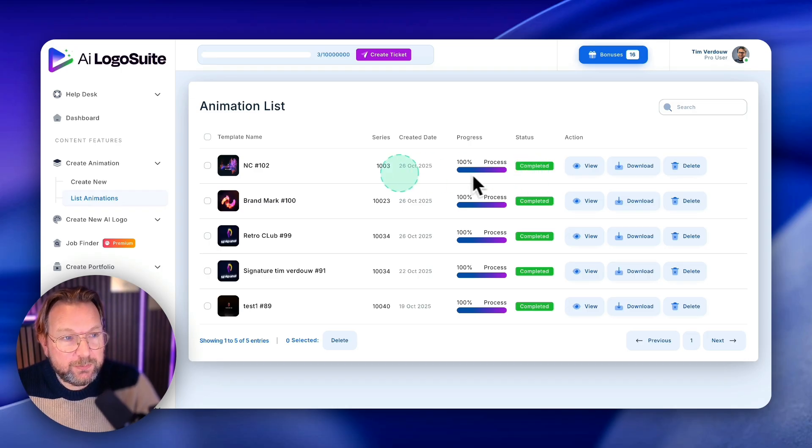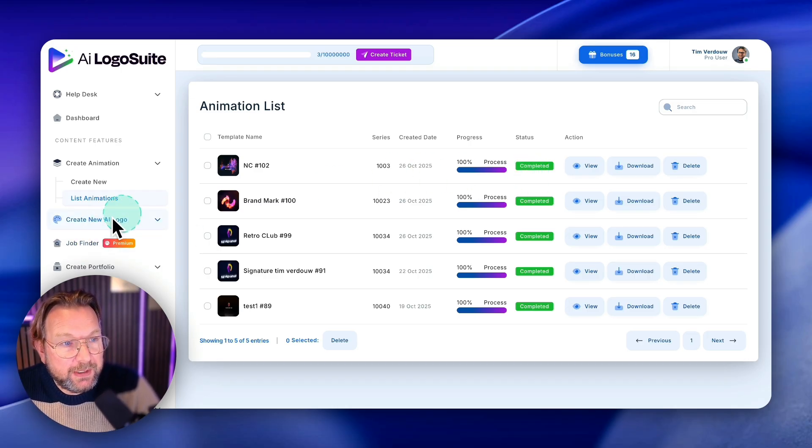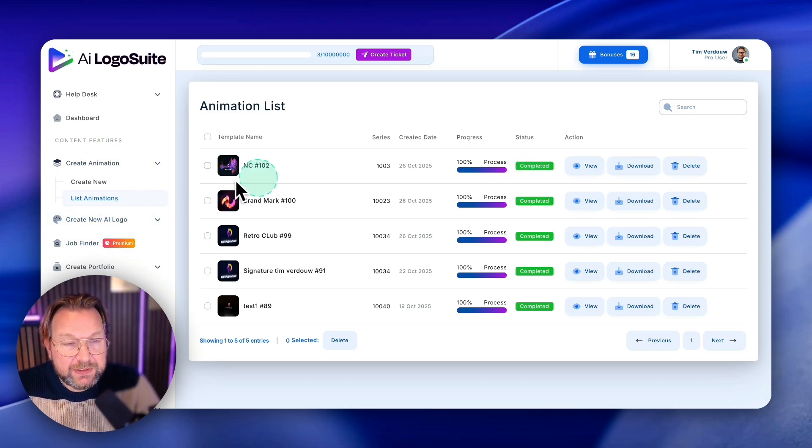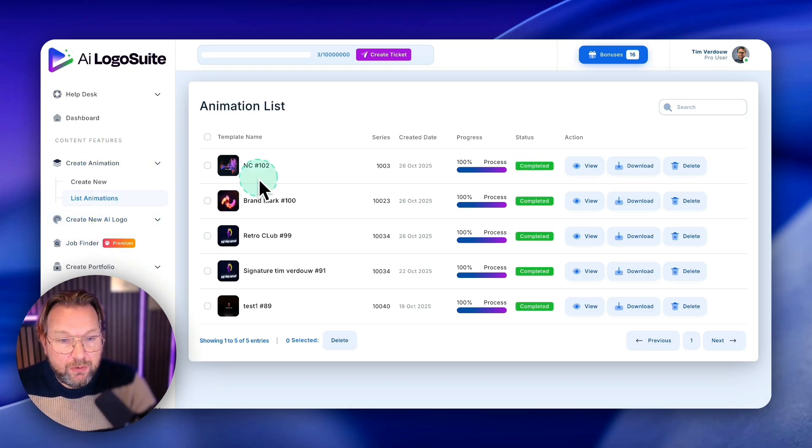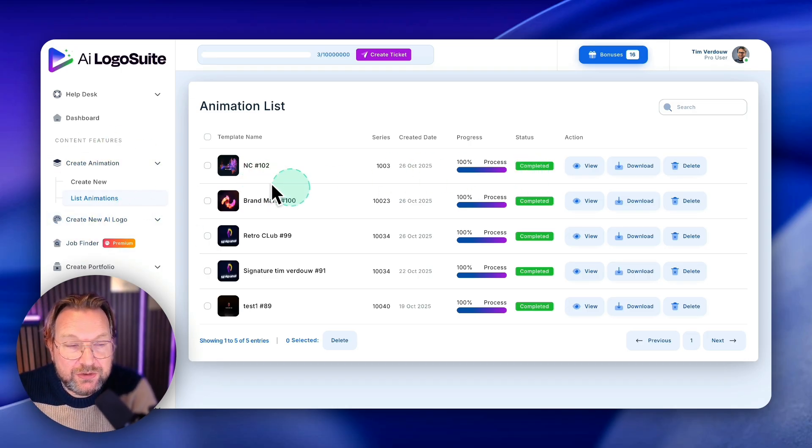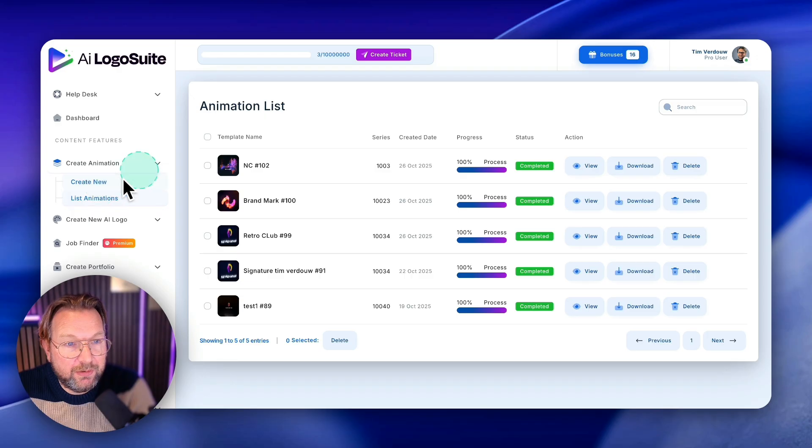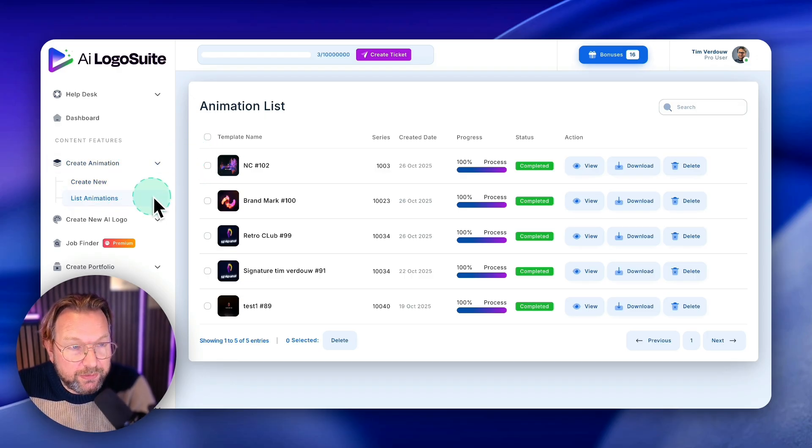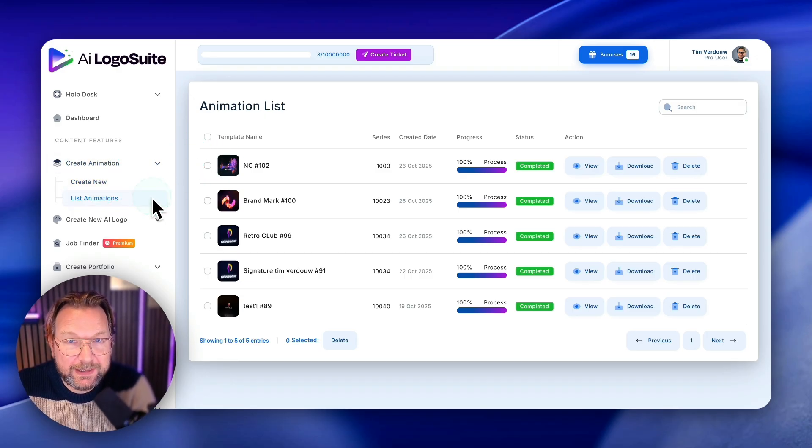So this went pretty fast. So this is how you do the whole animation part on how to create logo reveals in cinematic style.